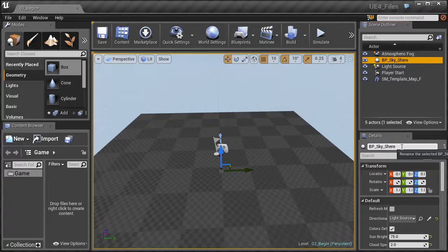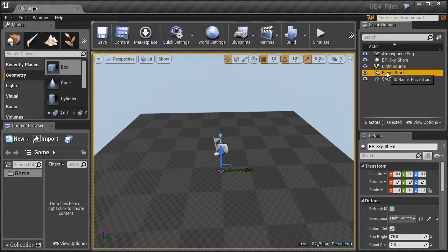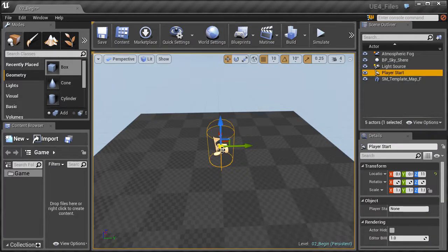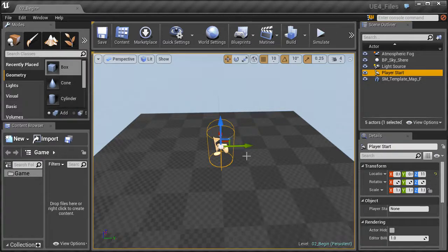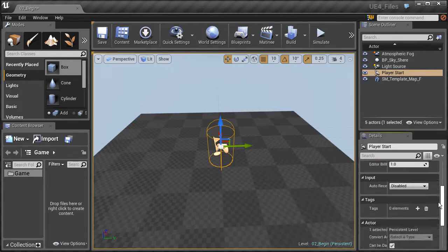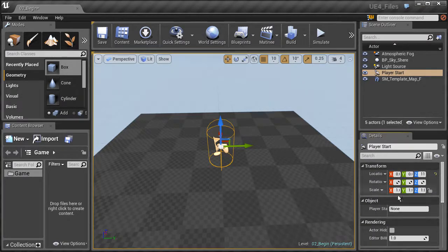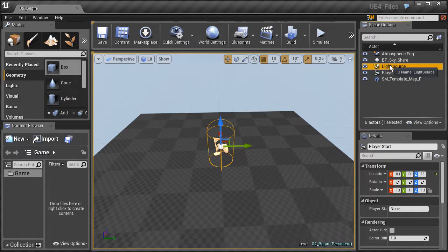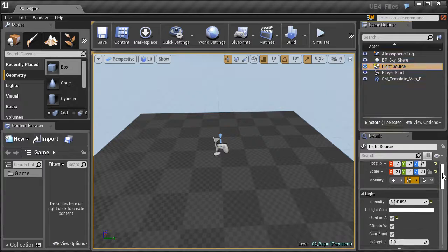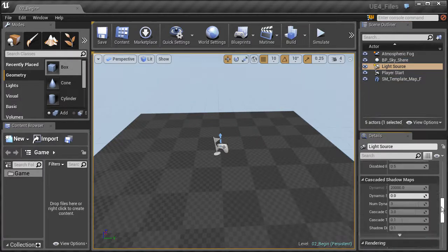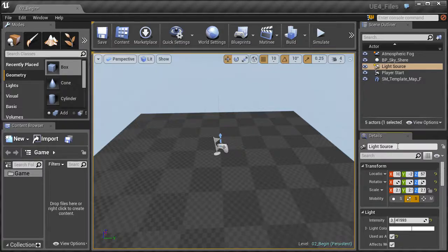Beyond the scene outliner we have the details panel, which is very important because it allows us to edit the different objects selected in our scene. For example, if we select our player start object, it shows as selected in the viewport and the details panel gives us information about the transform — the location, rotation, and scale values of that selected object. We also have rollouts for rendering, input, actors, and blueprints. Selecting something like the light source may give different parameters, so the details panel changes depending on the kind of object you have selected.